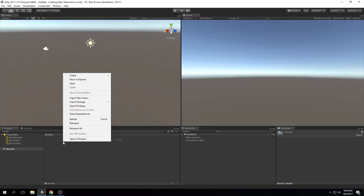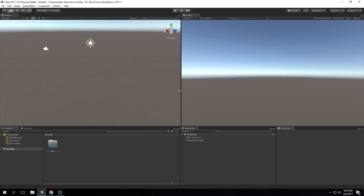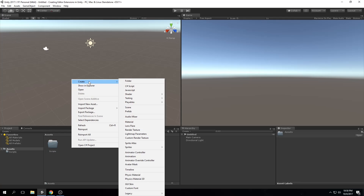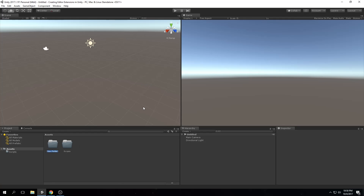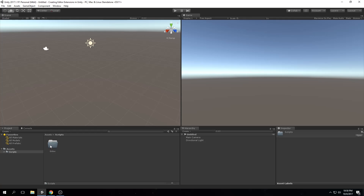First we're going to create a folder called Scripts — this is where we'll keep all our normal scripts, not the editor scripts. Then we're going to create a new folder called Editor. The Scripts folder is not necessary for an editor extension, but the Editor folder is required. It can be located anywhere; it doesn't have to be in the root Assets folder. You can have several different Editor folders — they just have to be named Editor.